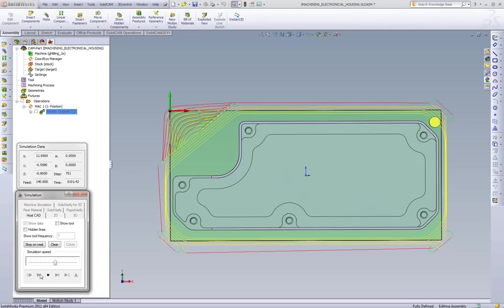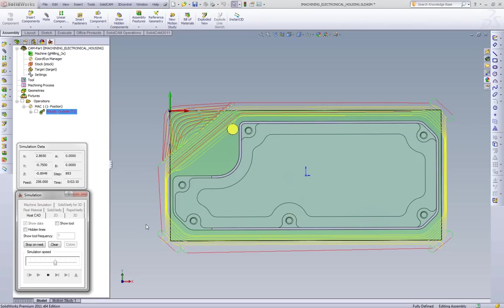It continues doing the spiral toolpath, and then at the end, it will go and clean out this internal area over here.